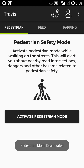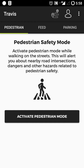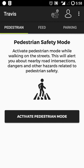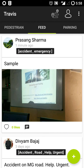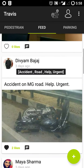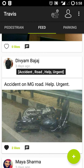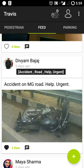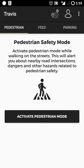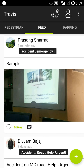Now I'll deactivate Pedestrian Mode. These geo-locations — intersections, railway lines, and other places harmful for pedestrians — are not fixed; they are dynamic. When a user posts something on the feed with tags like accident, road, help, or urgent, our algorithm analyzes those tags and uses the poster's location to dynamically convert that geolocation into a hazardous zone. So if a pedestrian goes near the area where that accident on MG Road occurred, they'll again be alerted to be careful.